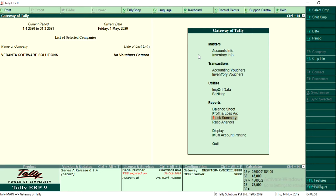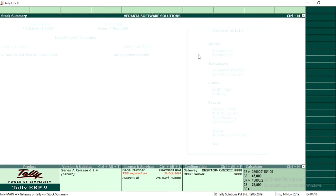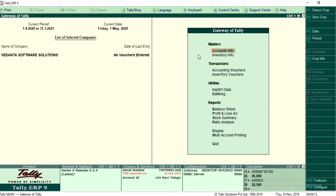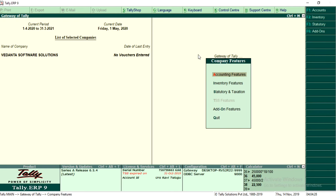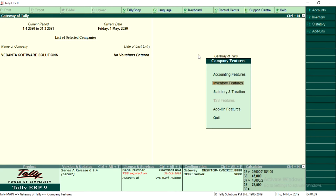Before that, let me show you my stock. The stock available in the business is a total of 100 units. To record sales or purchase orders, from the Tally main page press F11, go to inventory features, and activate 'Enable Purchase Order Processing' and 'Enable Sales Order Processing', then press Ctrl+A to save.